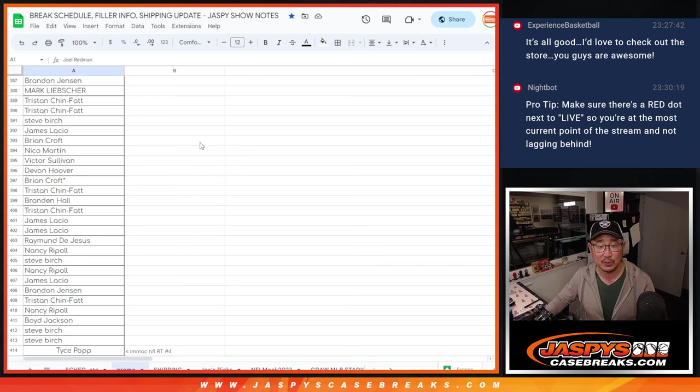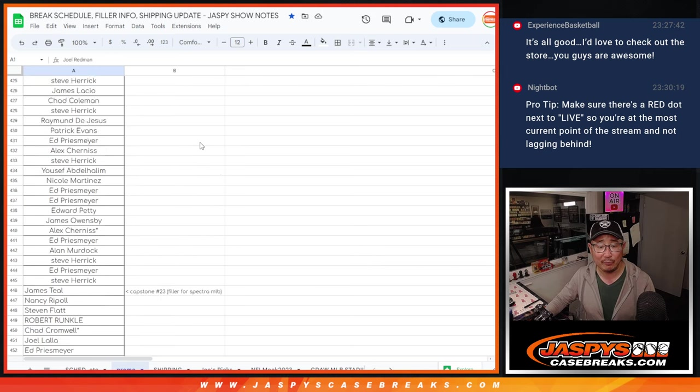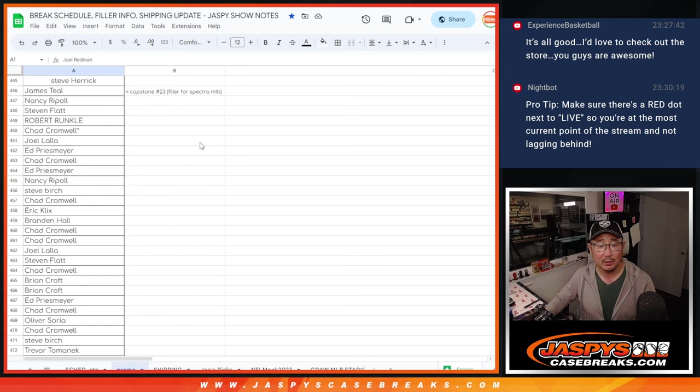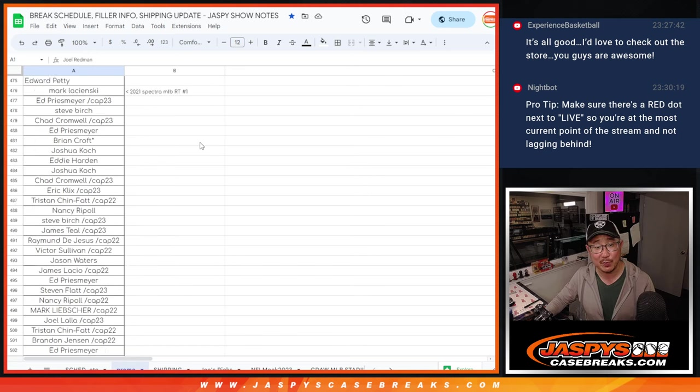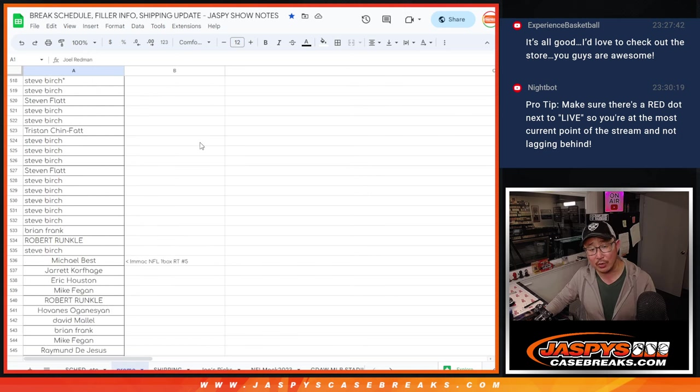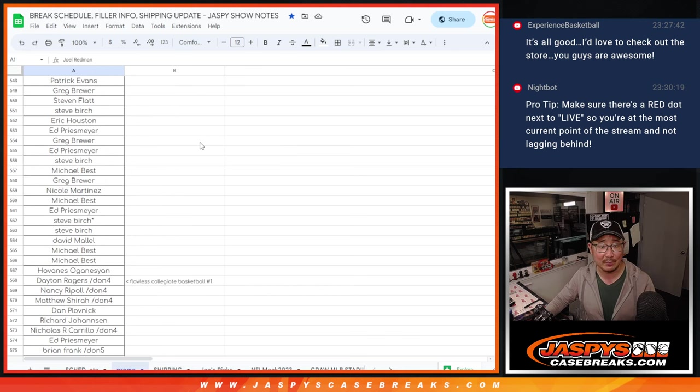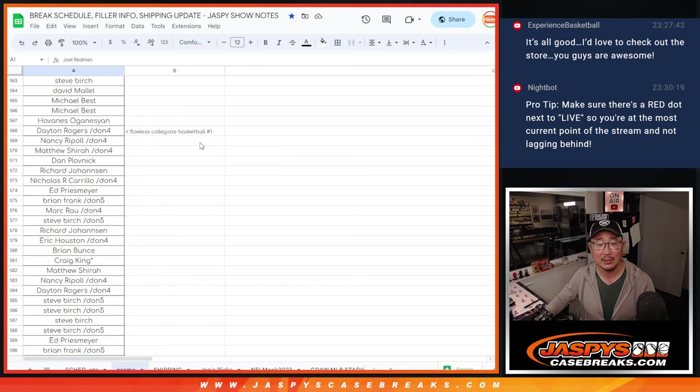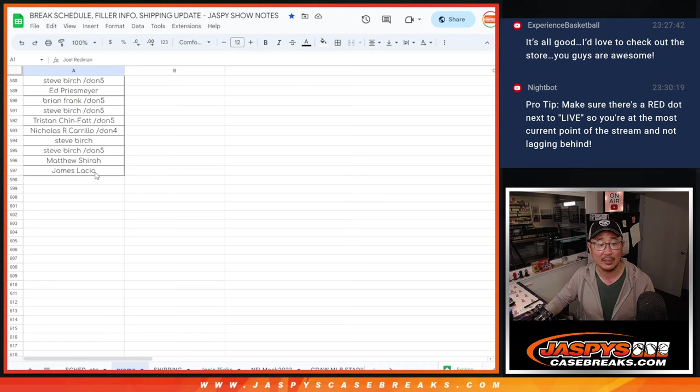The Capstone for the Spectra baseball, Immaculate four, the Capstone for Spectra baseball. Then we did Spectra baseball, then we did the other Donruss pack, we did the last Immaculate box, and then we finally finished off that Flawless Collegiate basketball.